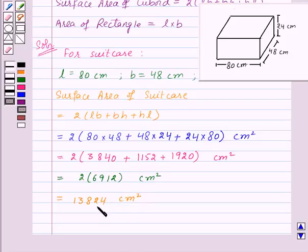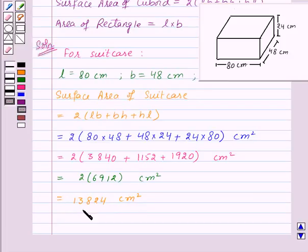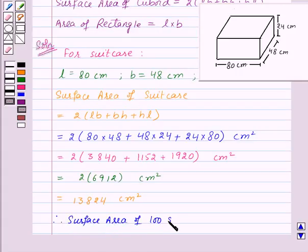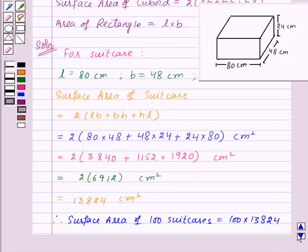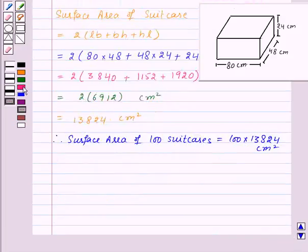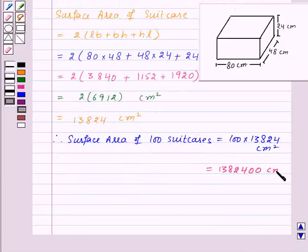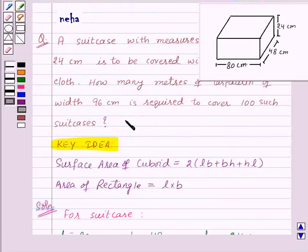This gives 13,824 square centimeters. So the amount of cloth required to cover one suitcase is 13,824 square centimeters. Therefore, the surface area of 100 suitcases is equal to 100 into 13,824, which is 1,382,400 square centimeters.